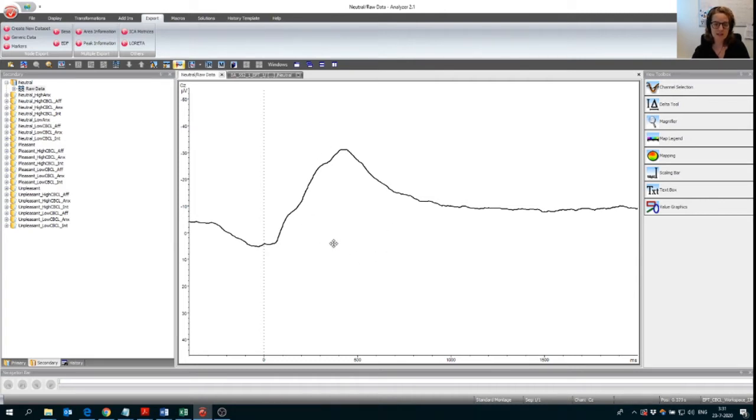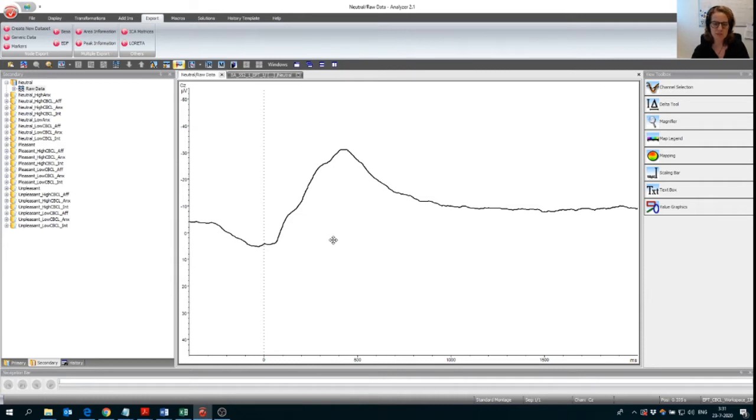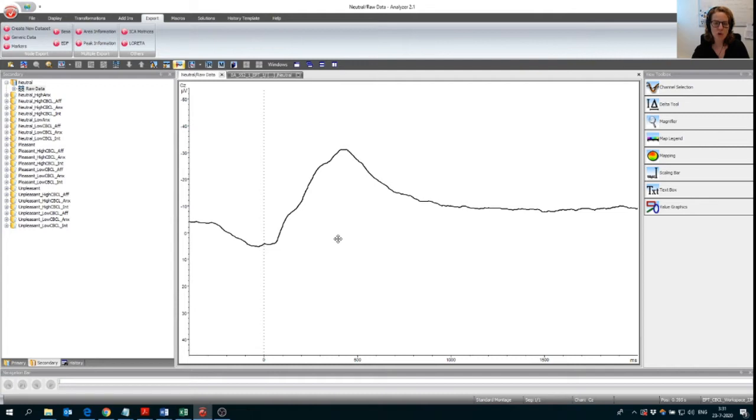It's the data set where four-year-olds are looking at different pictures. So we have neutral pictures, pleasant pictures and unpleasant pictures. We're now looking at the grand average response of neutral pictures. So this is the averaged over all participants.